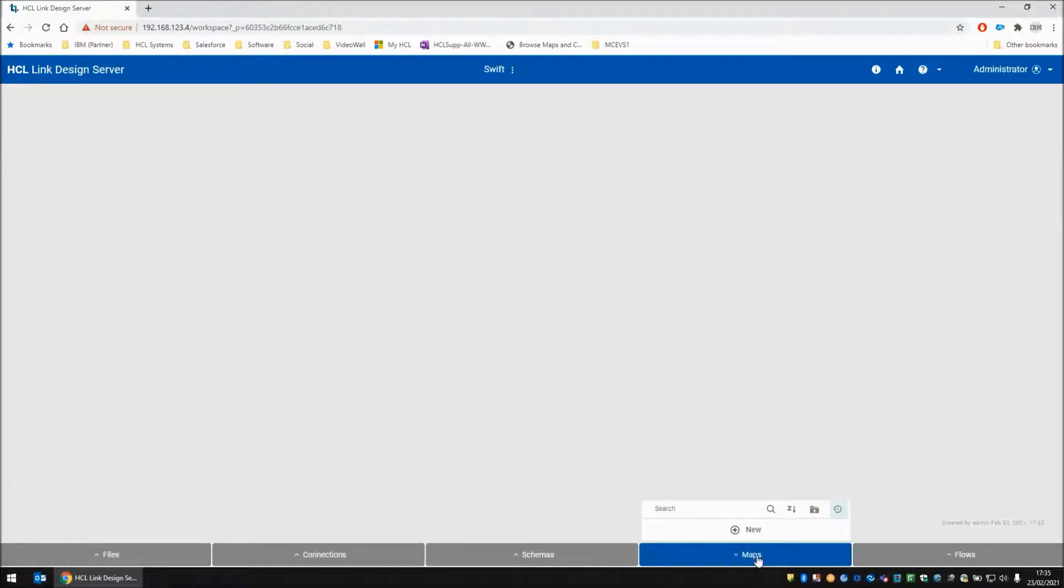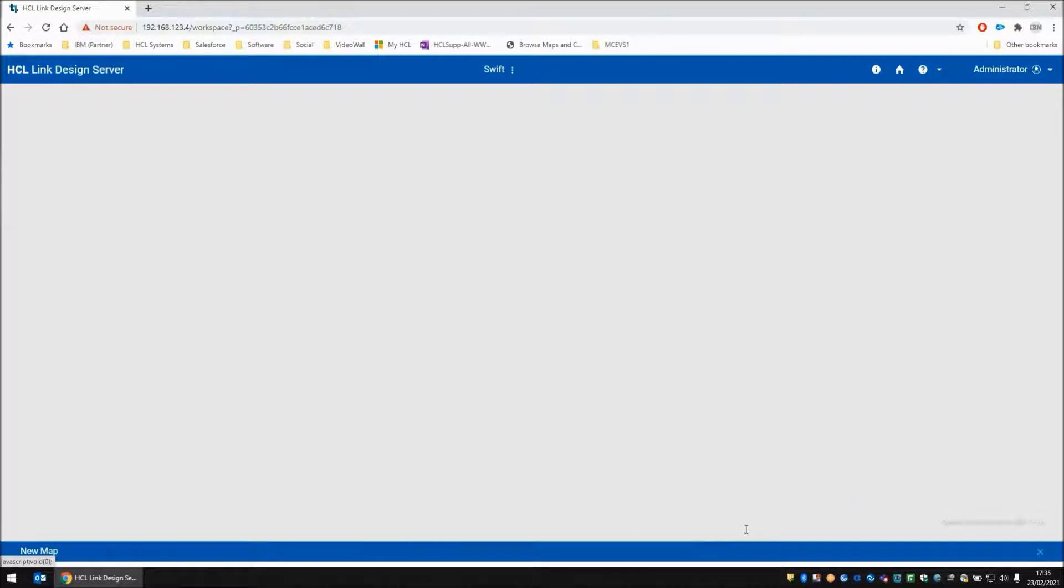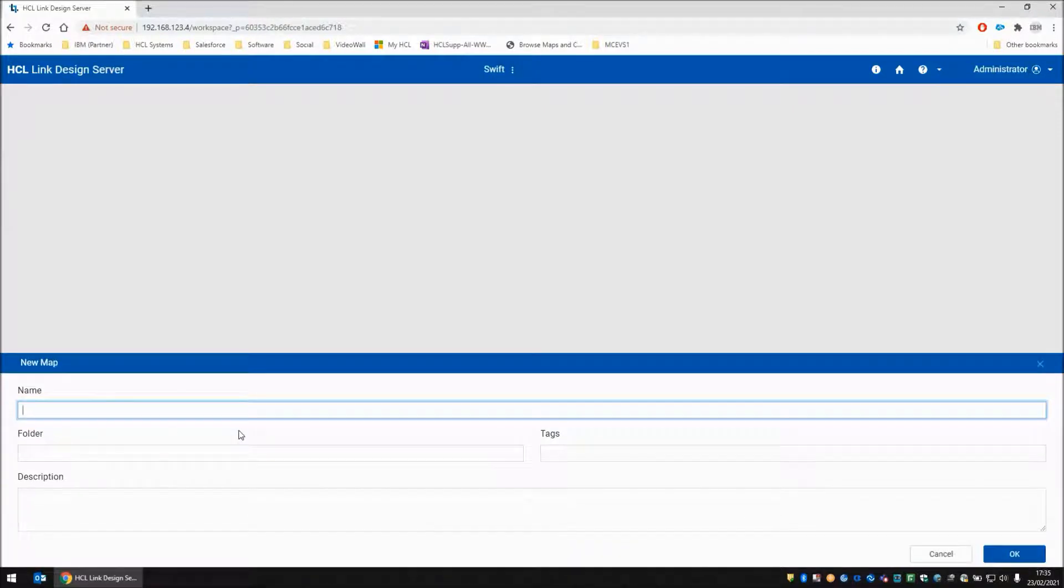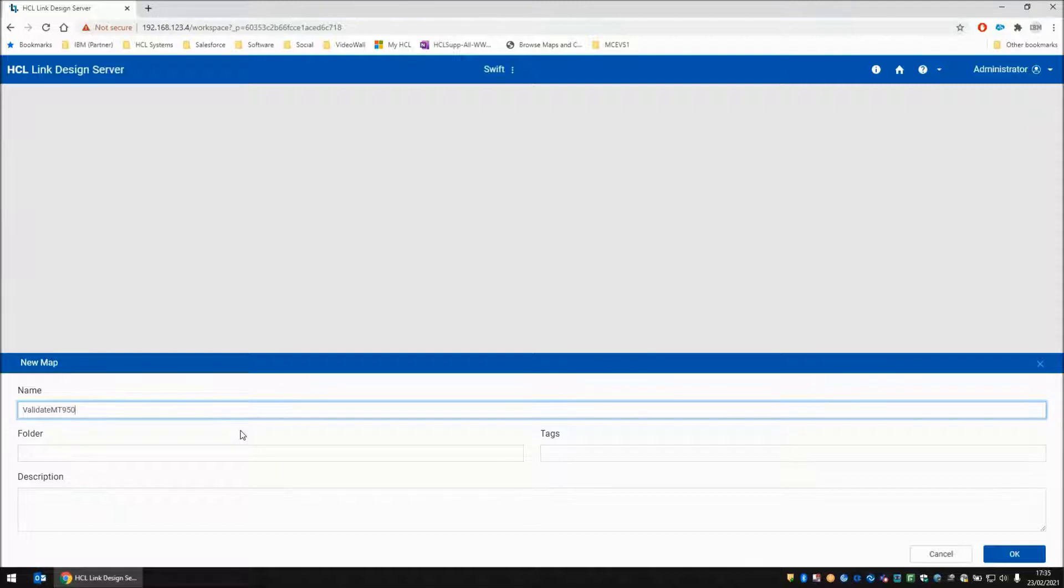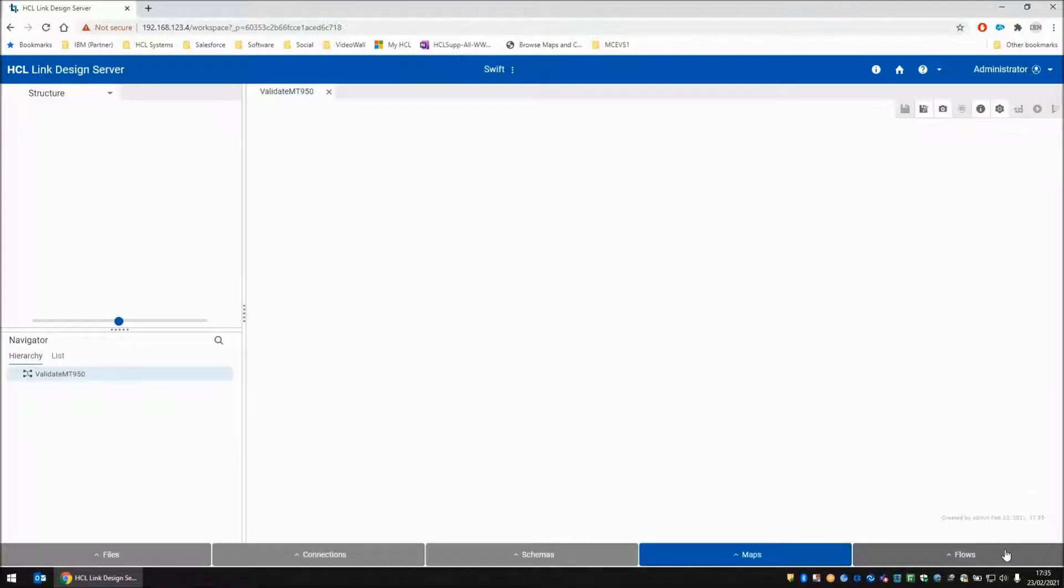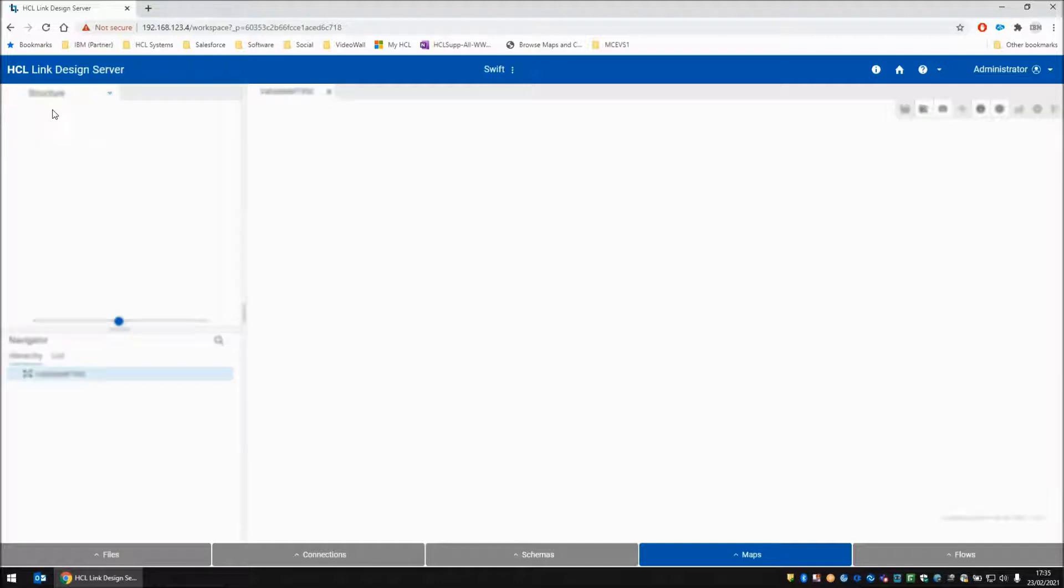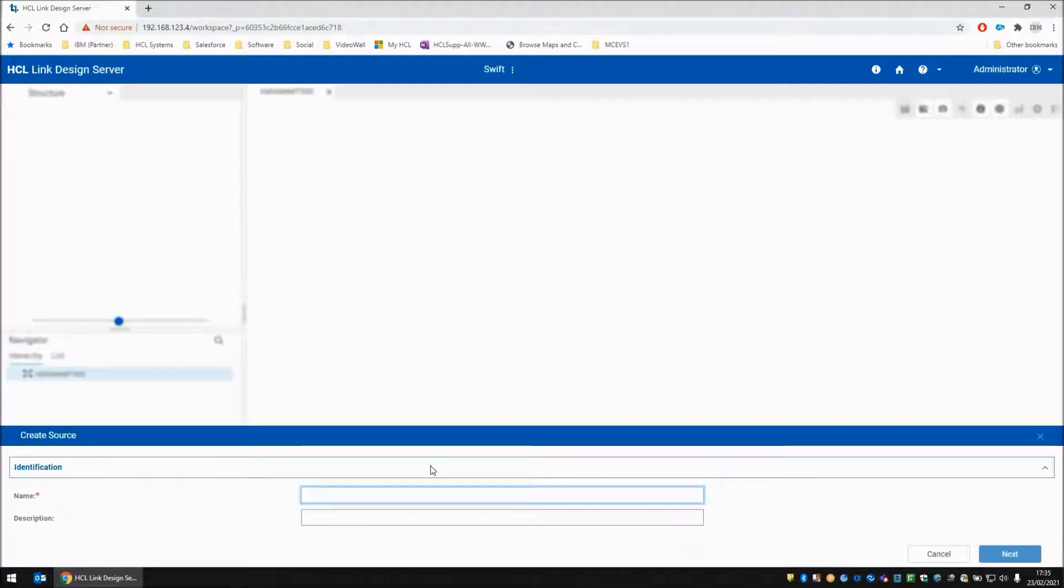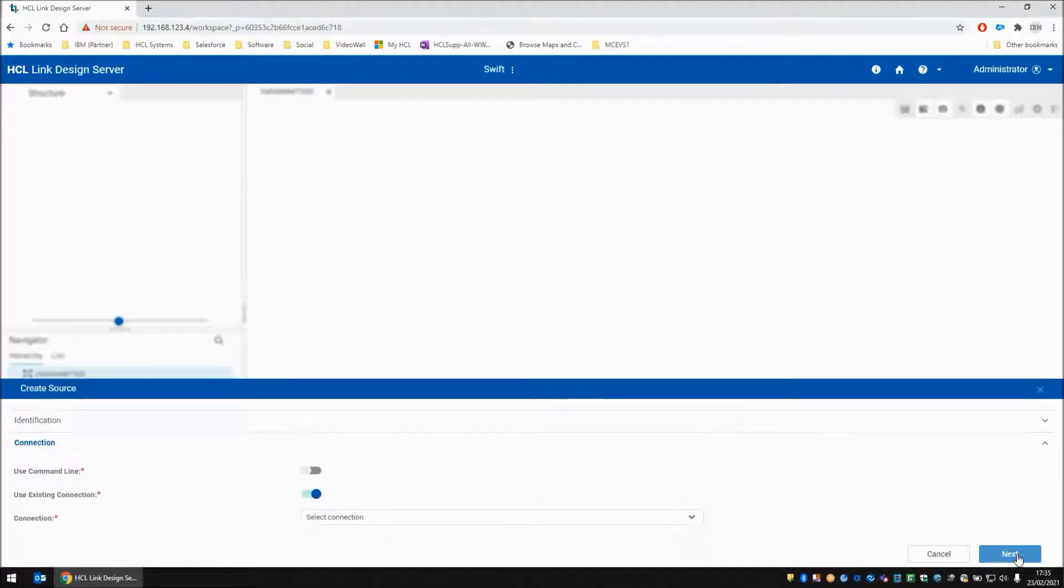Let's start on our first map. We're going to create a map called validate MT950. This map is going to have one source card. We're going to call it in one.